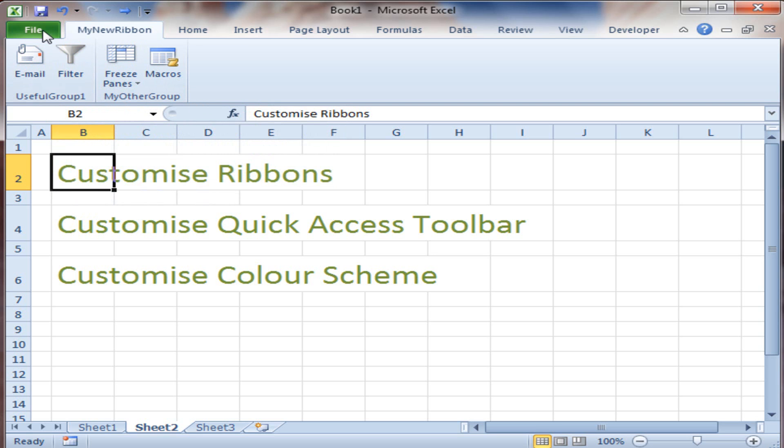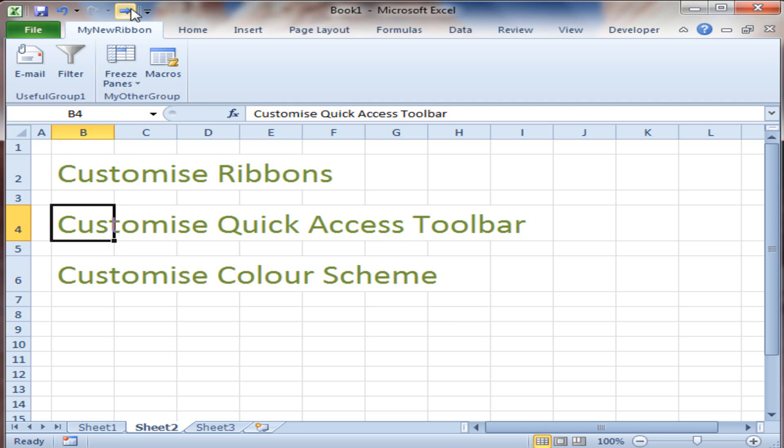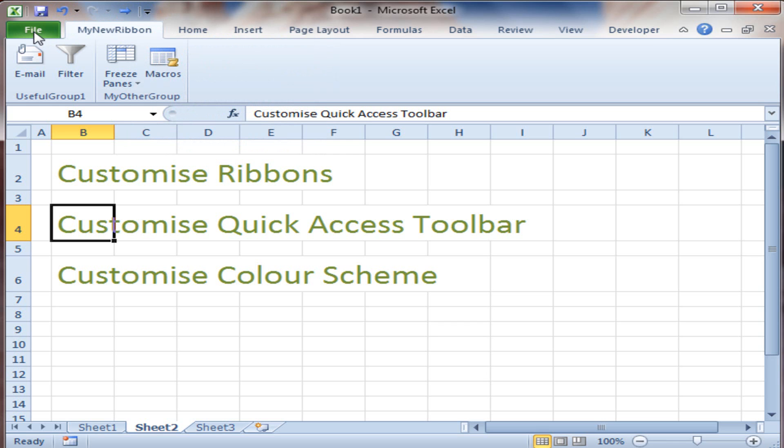So let's now move on and customize the Quick Access toolbar at the top here. That'll be really useful for putting commands directly at the top of the window, and these would be the commands you tend to use the most. The commands I use very often, I want very easily accessible so I can get to them quickly and save time day in and day out.